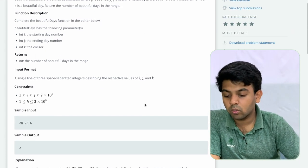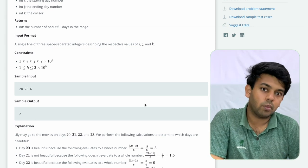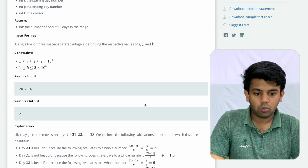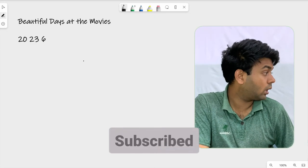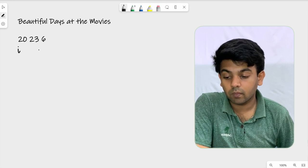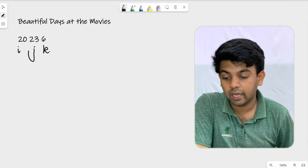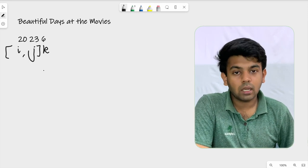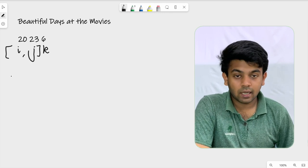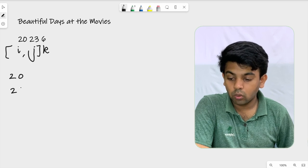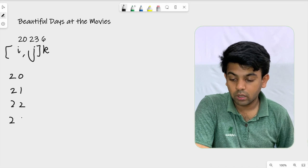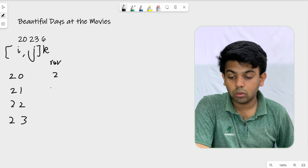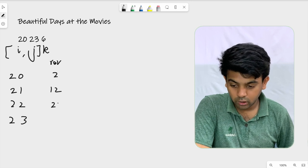We will start coding. Here is the sample test case on the whiteboard: 20, 23, 6. So I is 20, J is 23, and K is 6. The range of days is I to J. Now we will see the numbers: 20, 21, 22, 23 — the included range. Now we will reverse each: 20 reversed is 02, 21 reversed is 12, 22 reversed is 22, 23 reversed is 32.